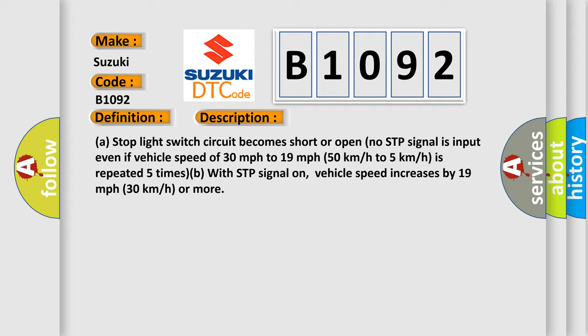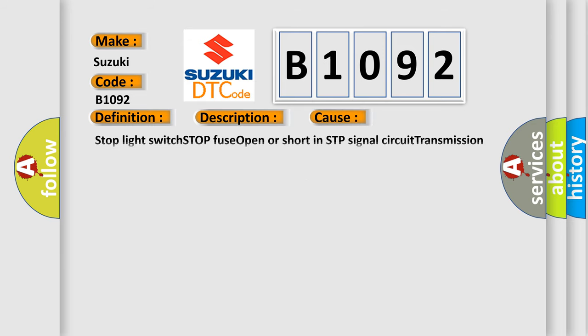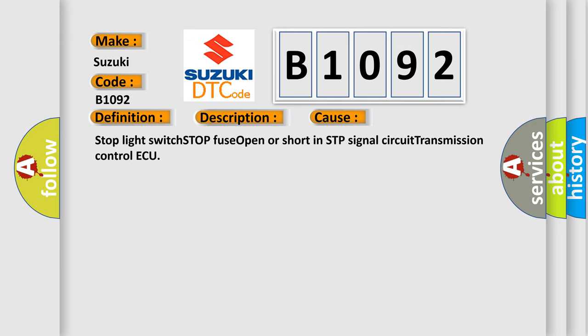Vehicle speed increases by 19 mph, 30 kmh or more. This diagnostic error occurs most often in these cases.